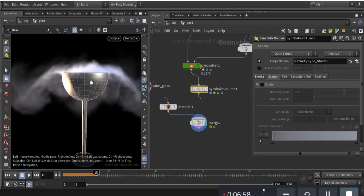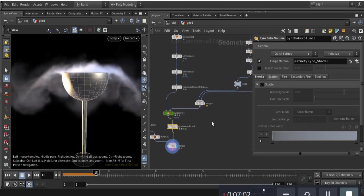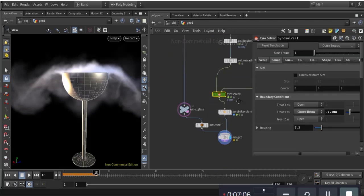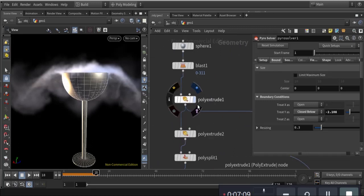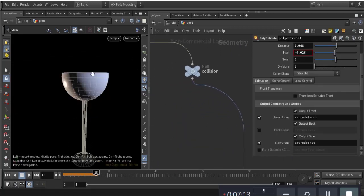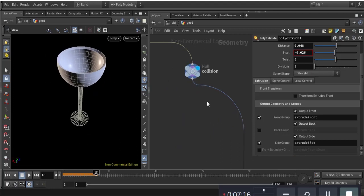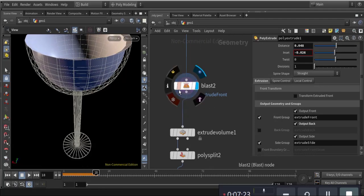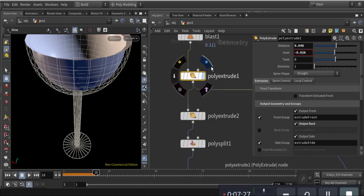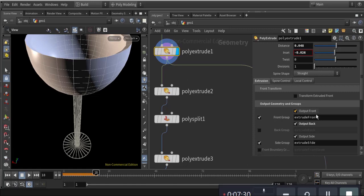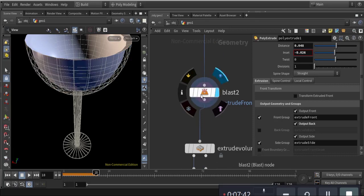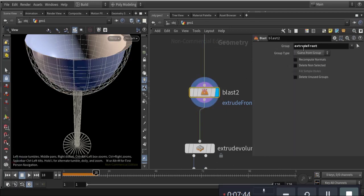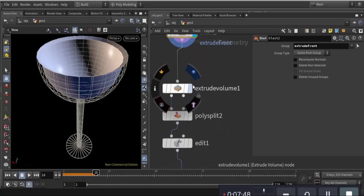I want to show the collision, then we'll go to the pyro solver. The collision comes from the poly extrude. I blast using the font and back groups — the poly extrude with output font gives me front and back groups so I can easily blast using those groups.